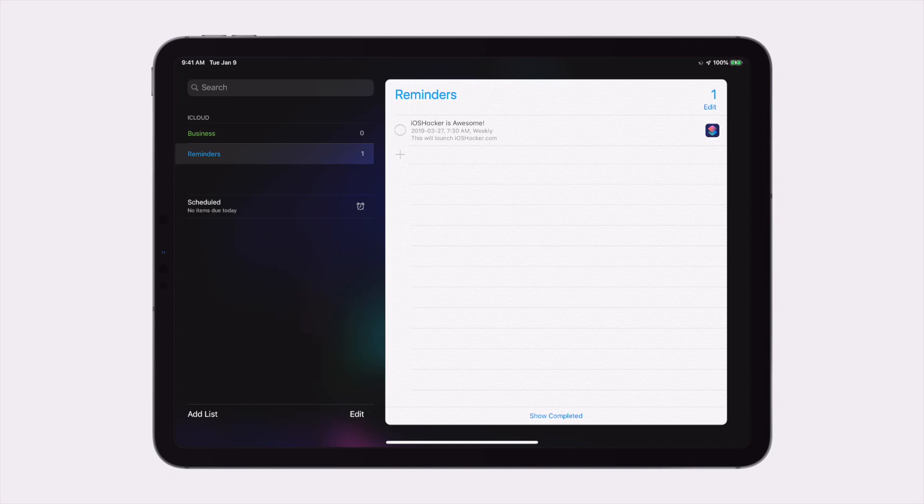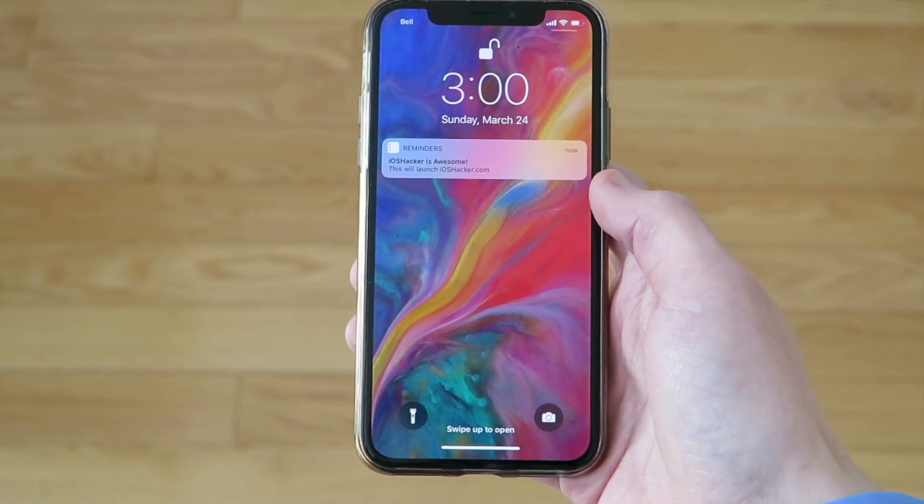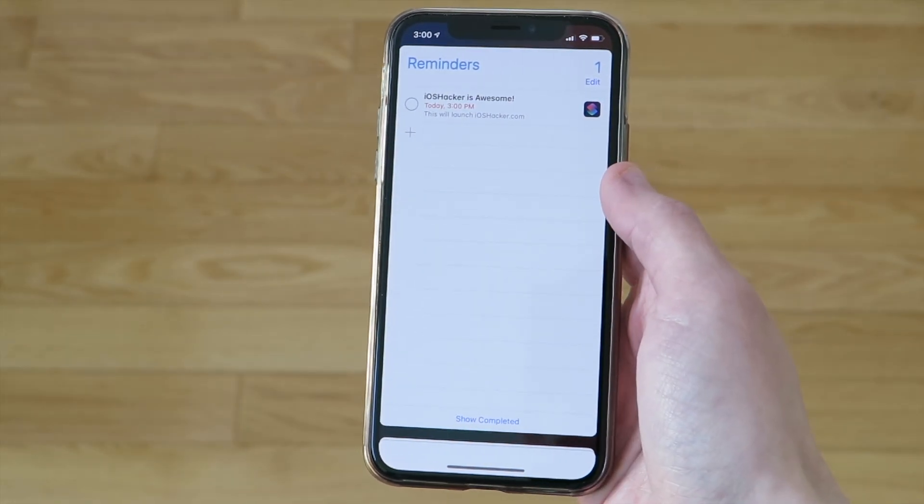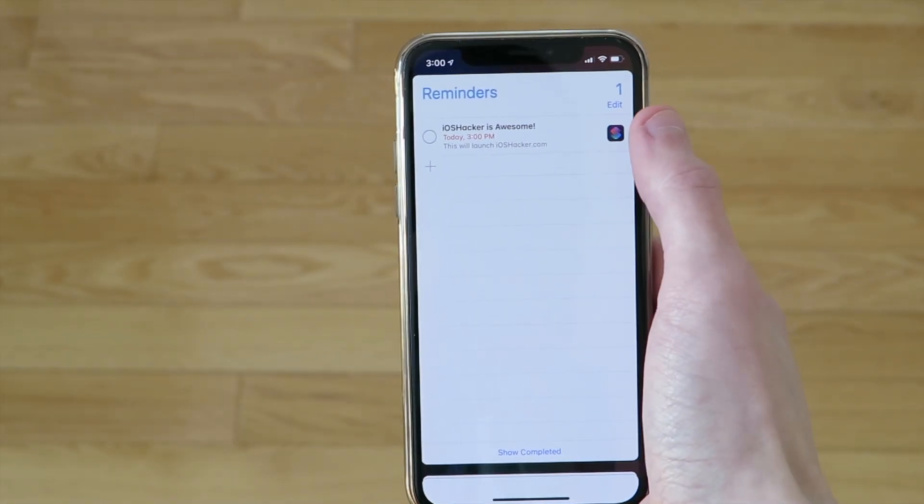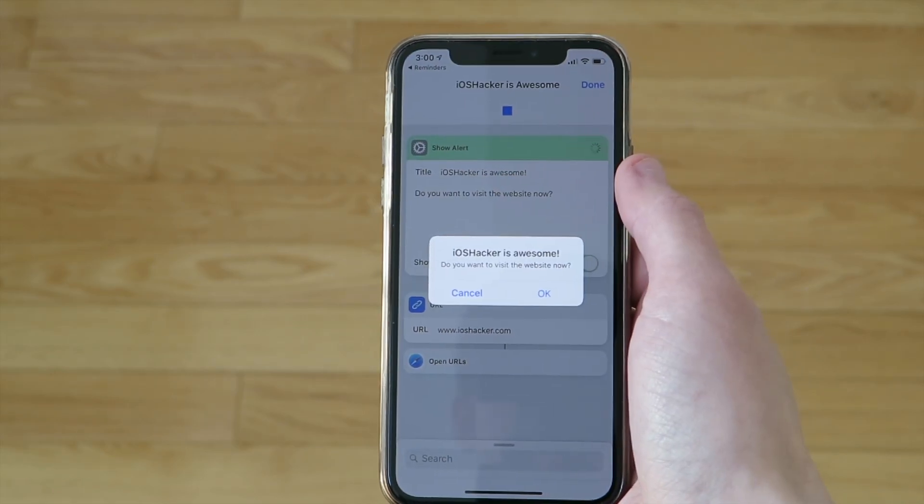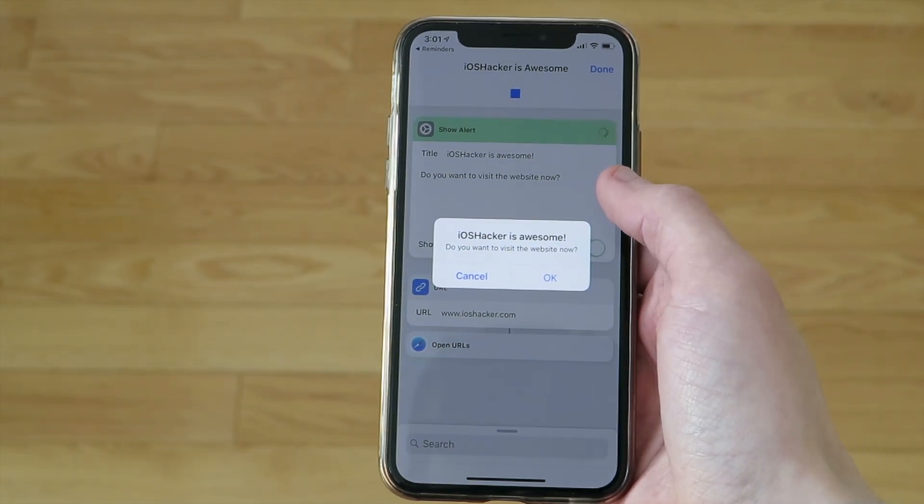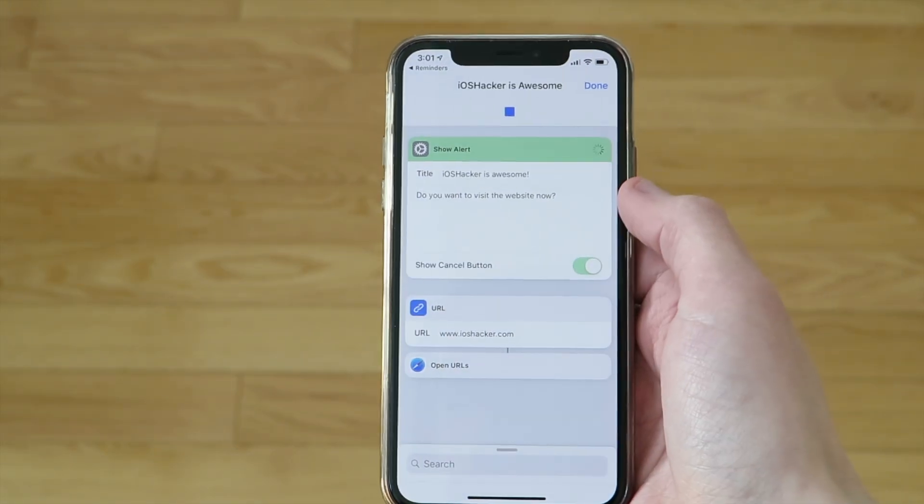And with that, you're done. Let's see how it works. You'll notice on the lock screen, if you tap on the reminders notification, you will open the reminders app. And then all you have to do to run your shortcut is tap on the shortcuts icon. And as you can see here, my shortcut is running.